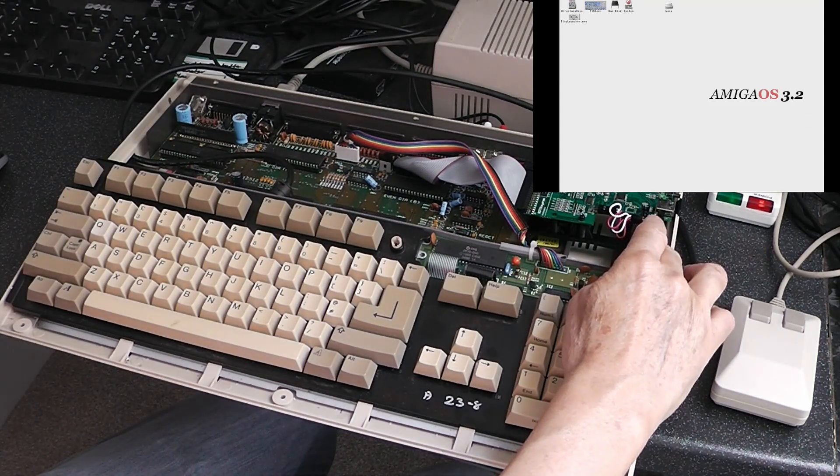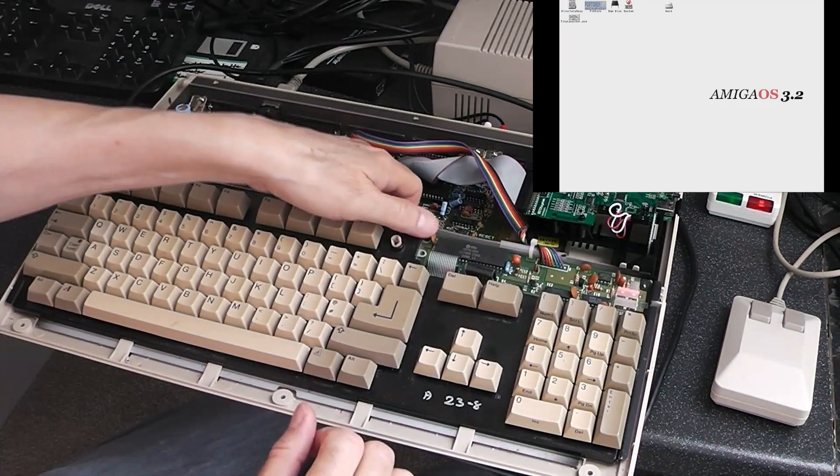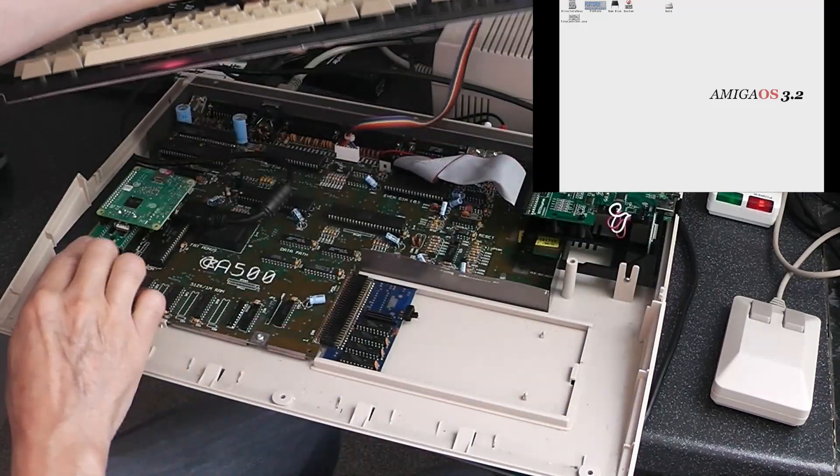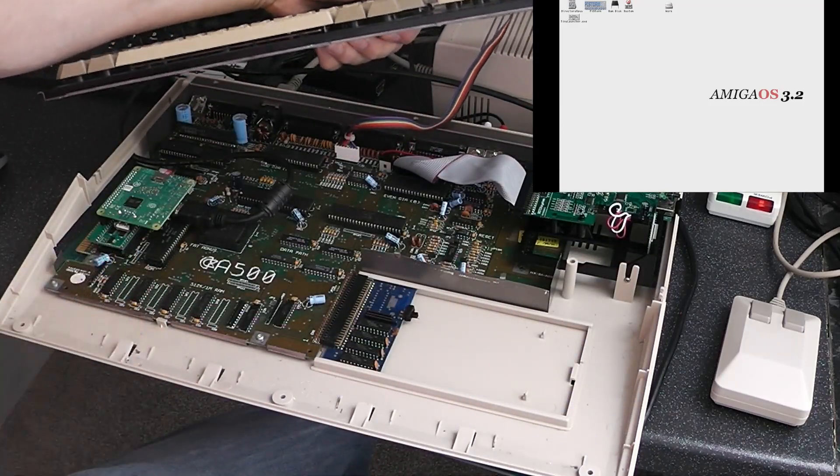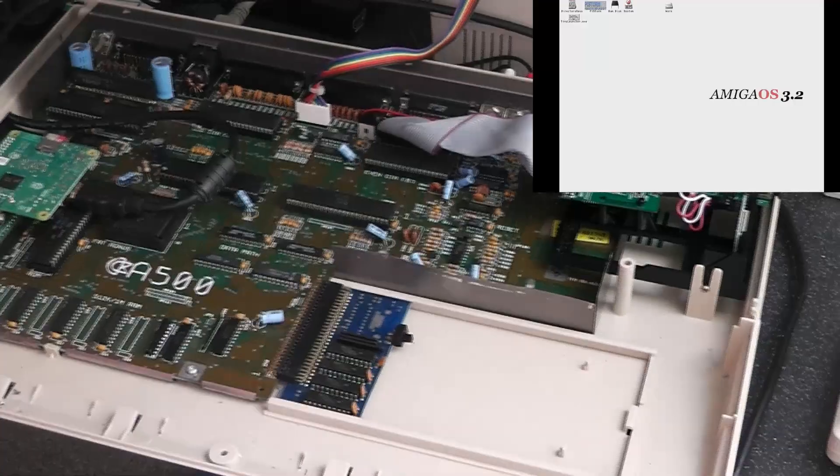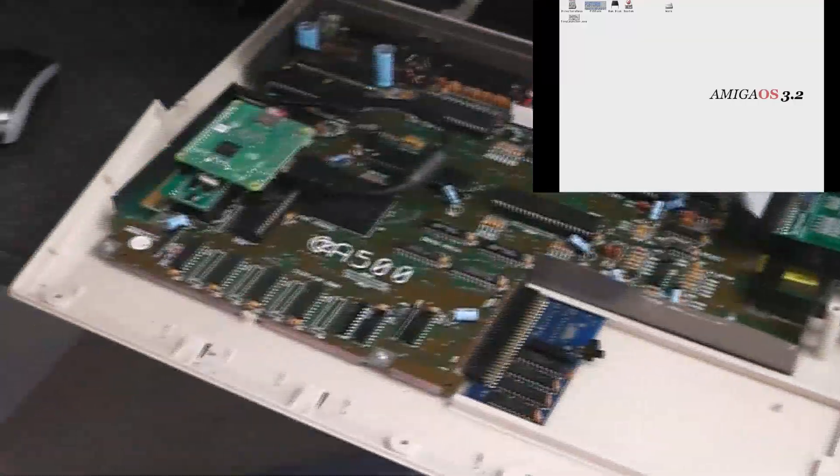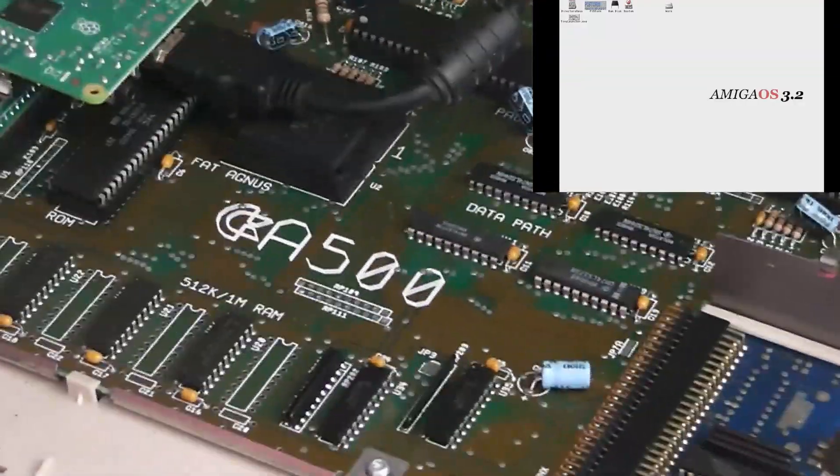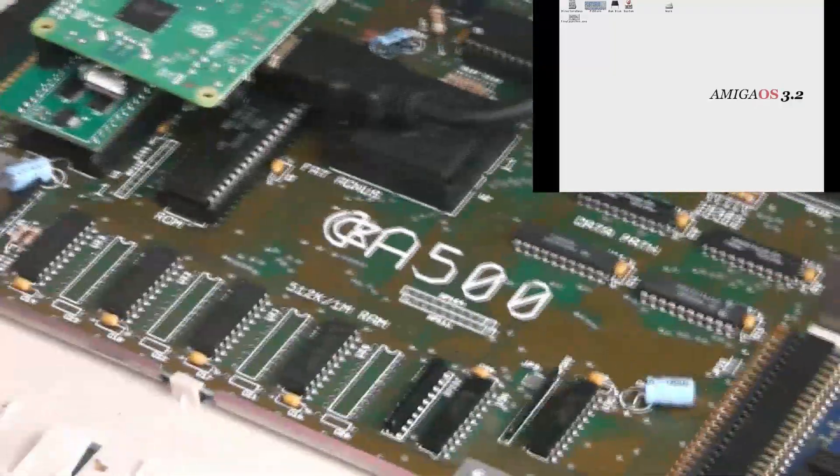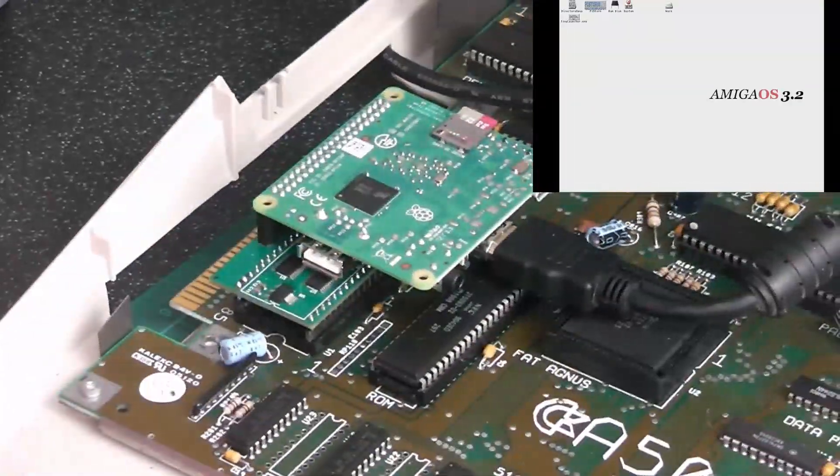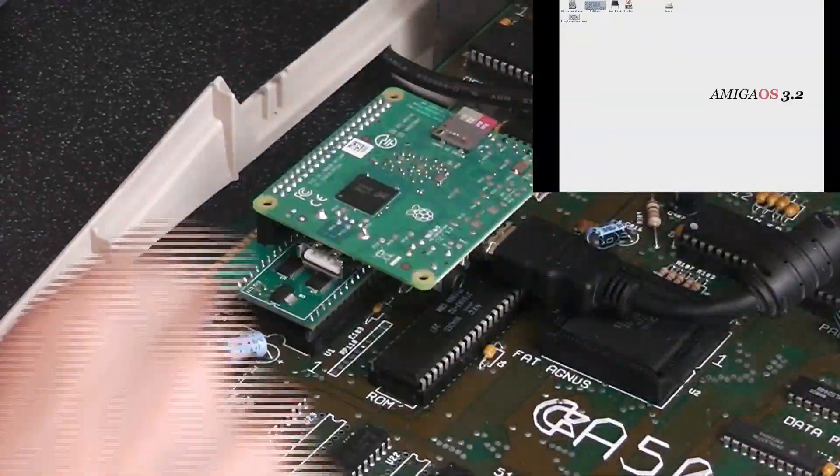You can see over here it's got a GoTek. Underneath the keyboard we have the Piedstorm. Let's zoom in on that a little bit. There we have the Piedstorm. There's the HDMI.